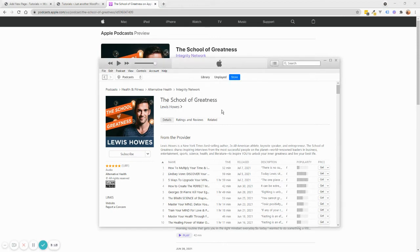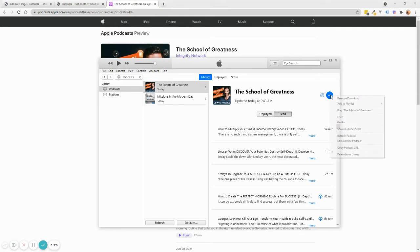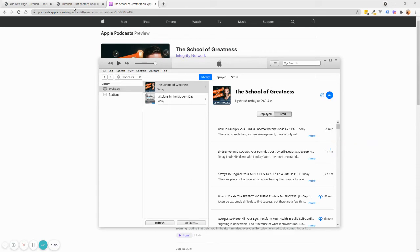And once you subscribe to it, what you want to do is go to your Library. So basically, you click here, Library. And then you will see the podcast right there. And then there's going to be three dots. So you're going to click on this. And then you're going to click Copy Podcast URL. So that's the RSS feed essentially.